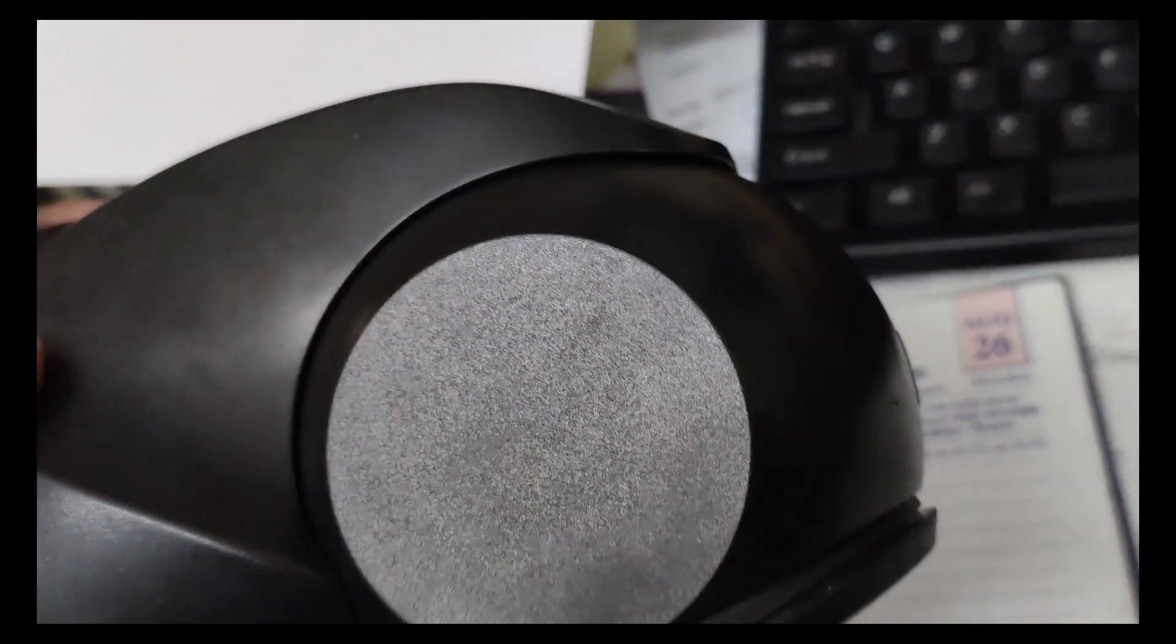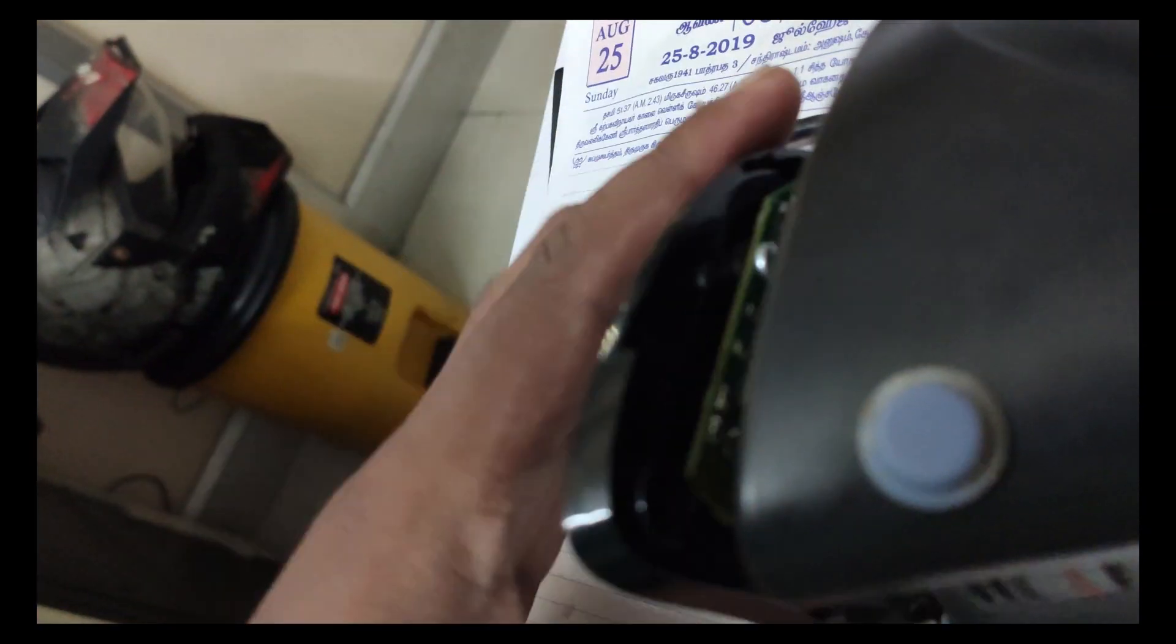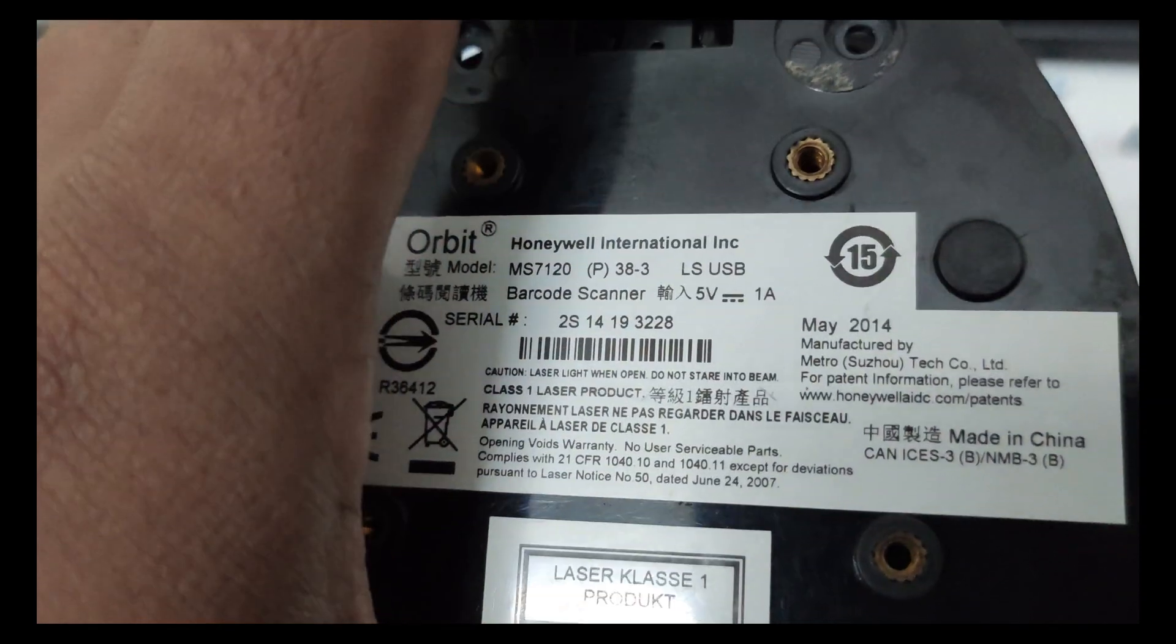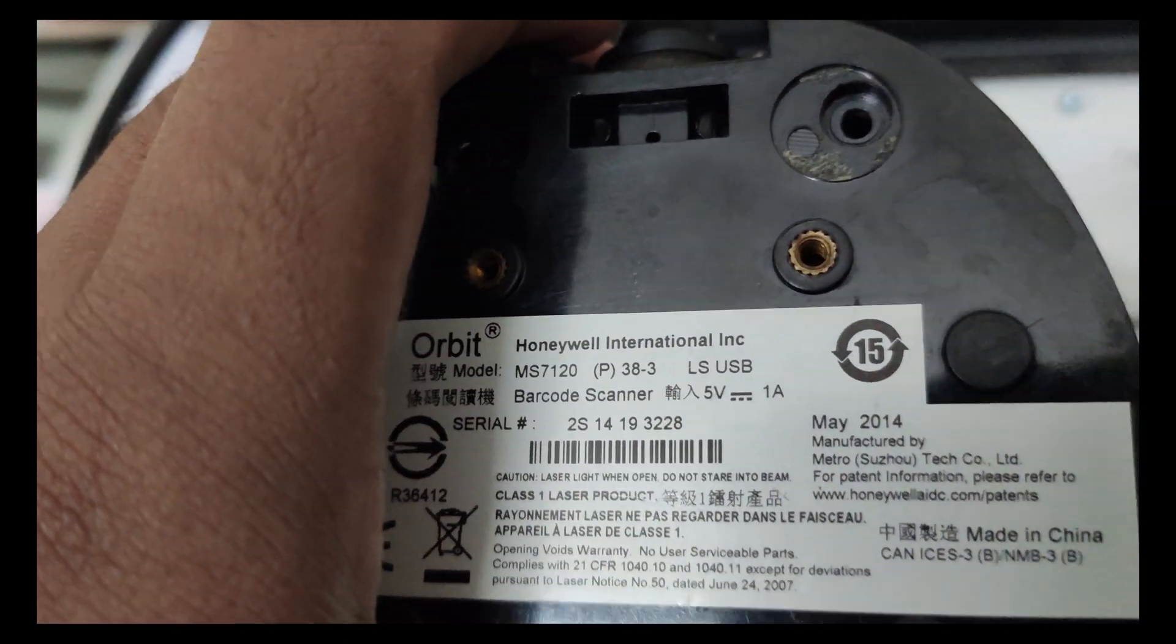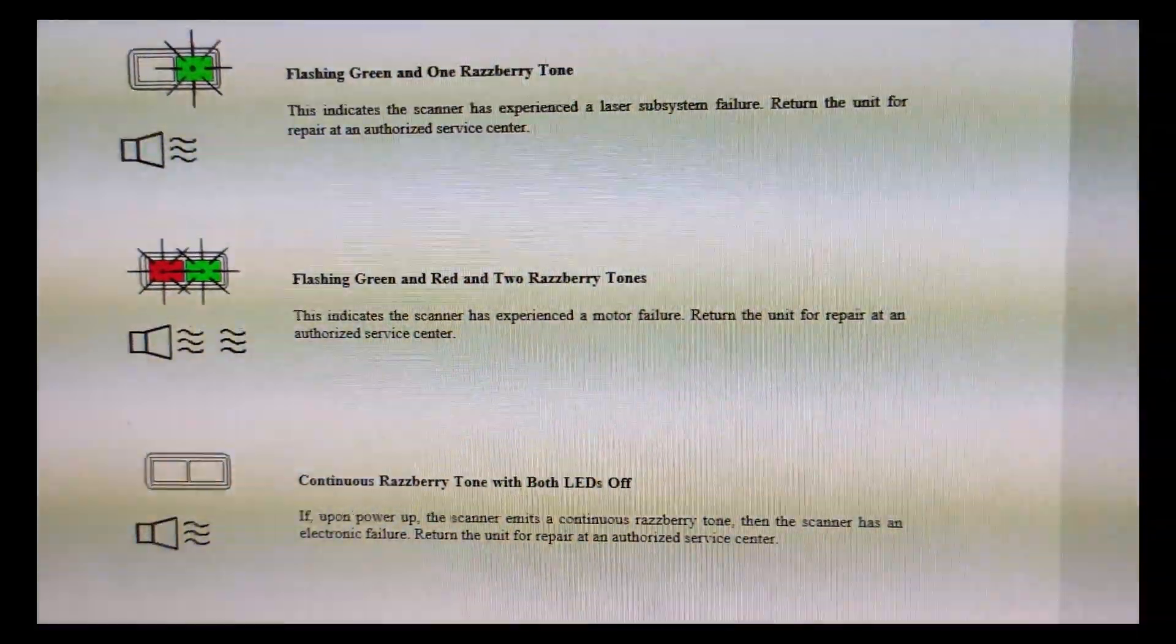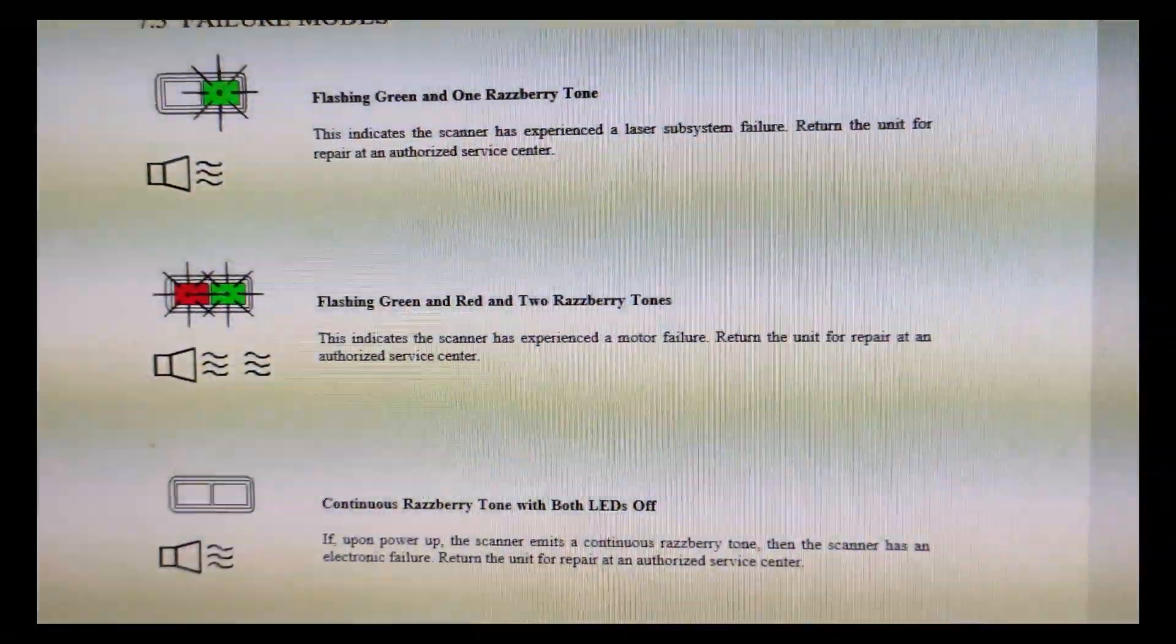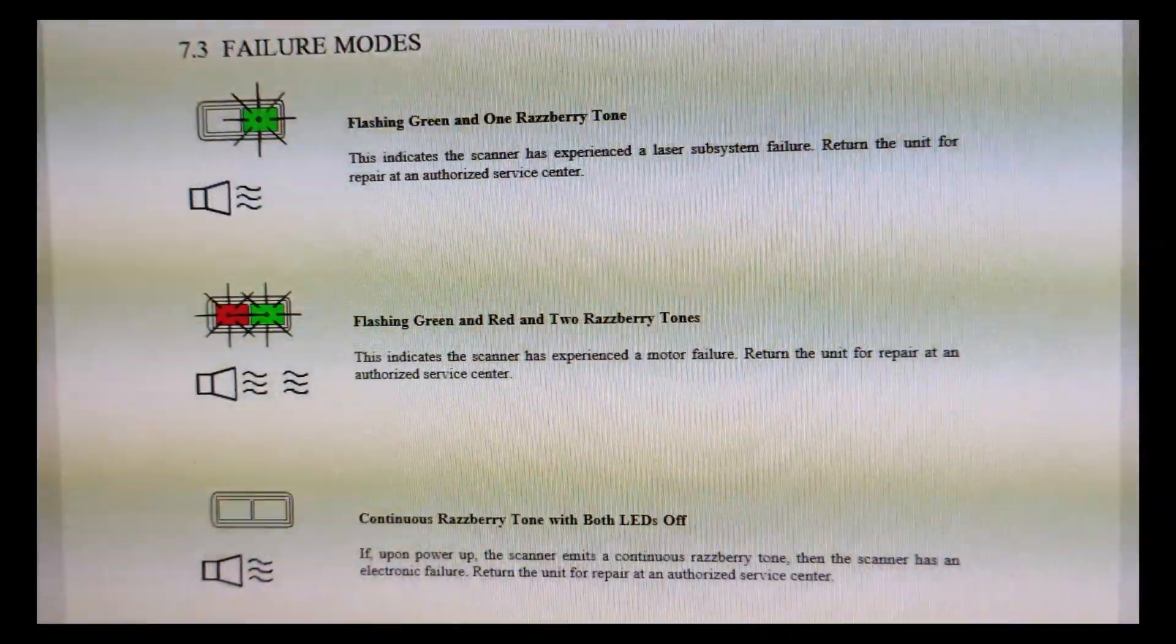To fix this, we went through the beep codes of this particular unit and found out that this one has a faulty scanner subsystem, so we decided to open it. We pulled up the service manual and it showed that constant flashing of green and red LEDs with two tones indicates a motor failure.